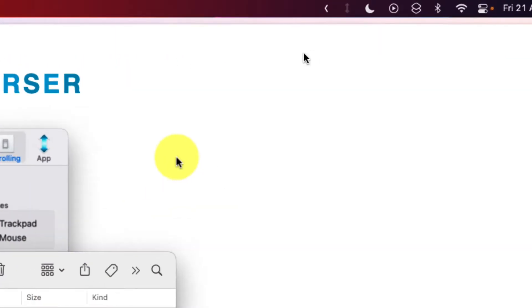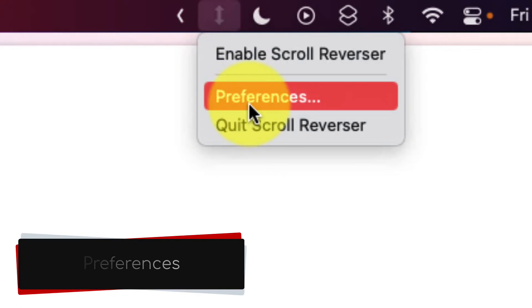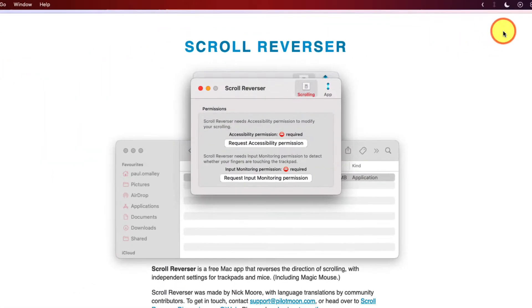You'll then notice a new icon in your menu bar, which is the scroll reverse application. What we need to do is click on it and then click on the option for preferences.